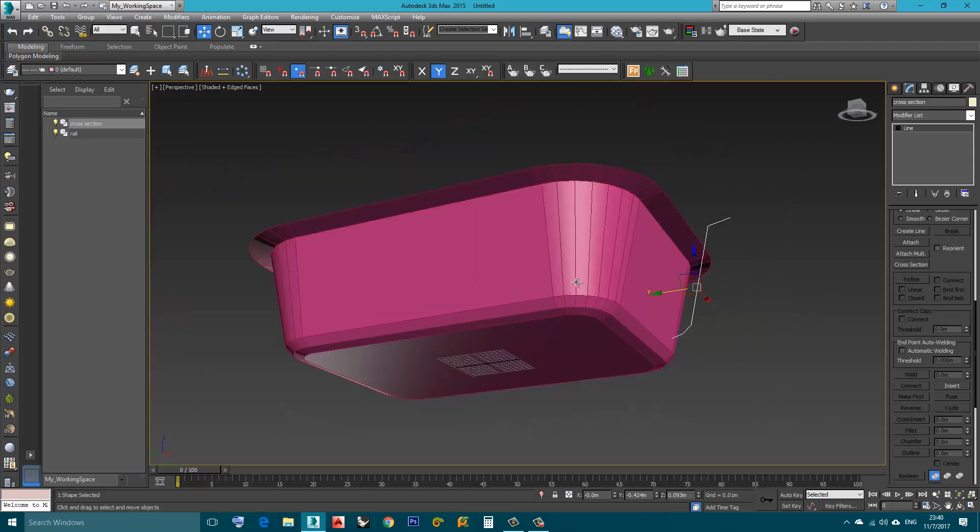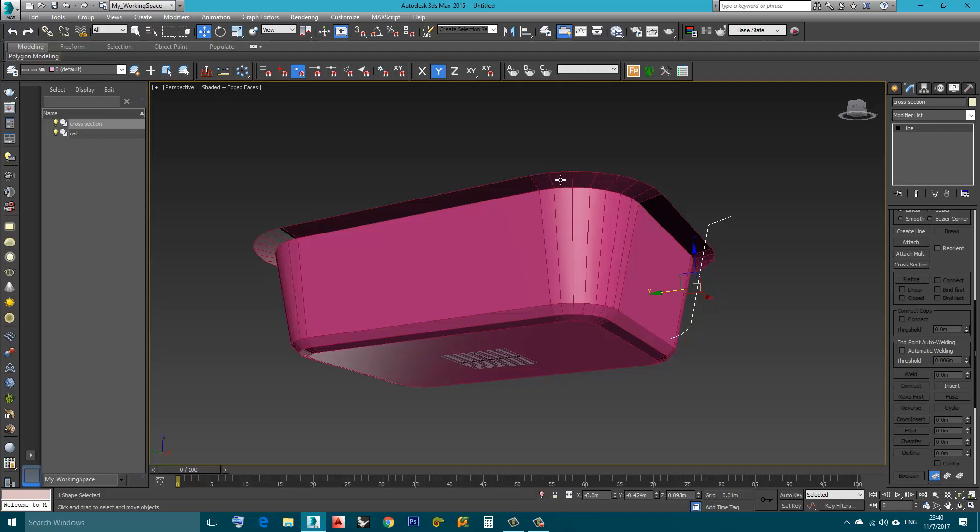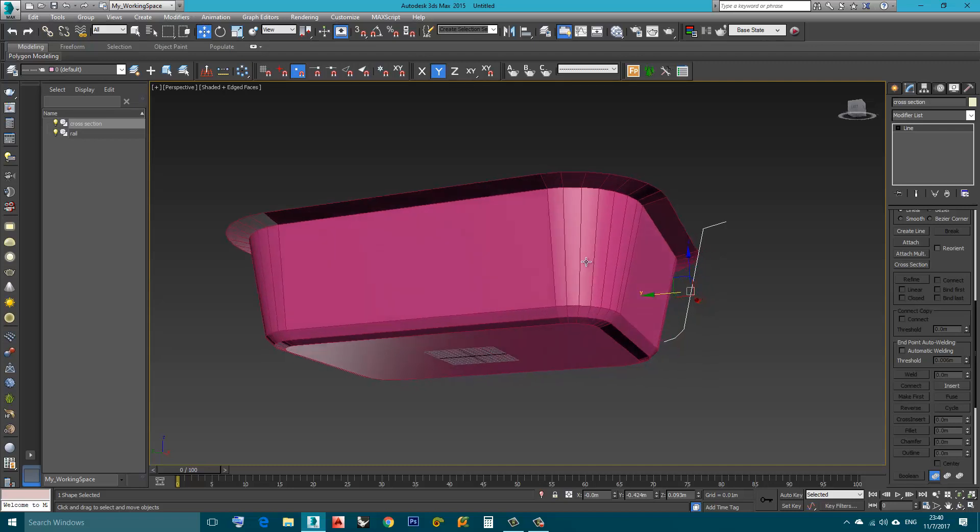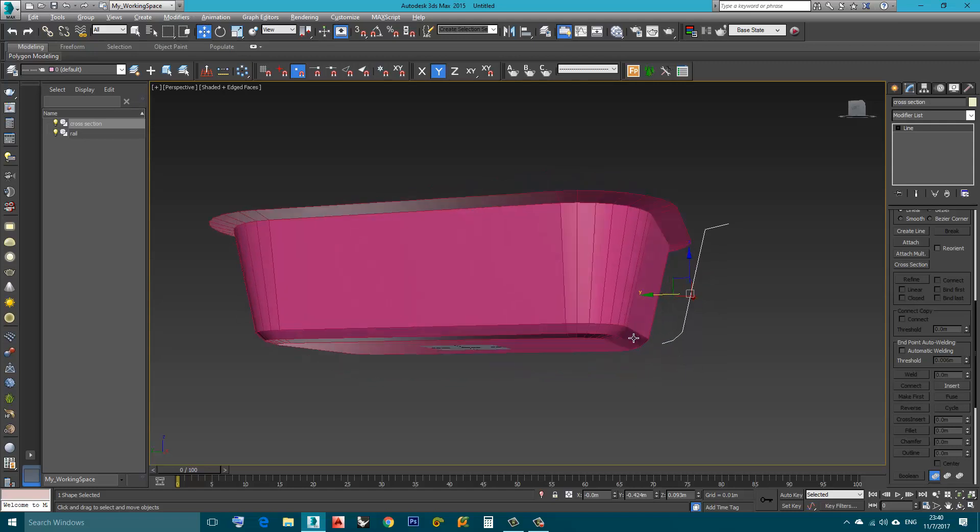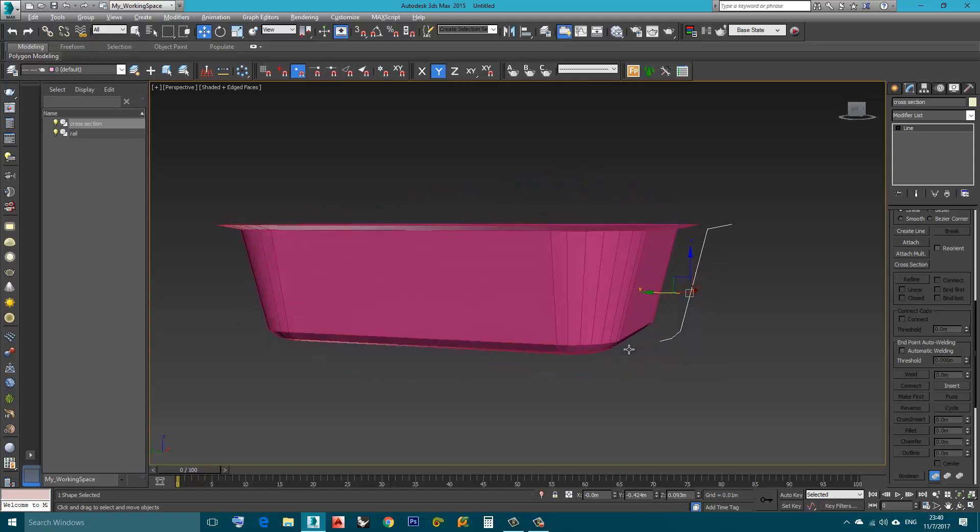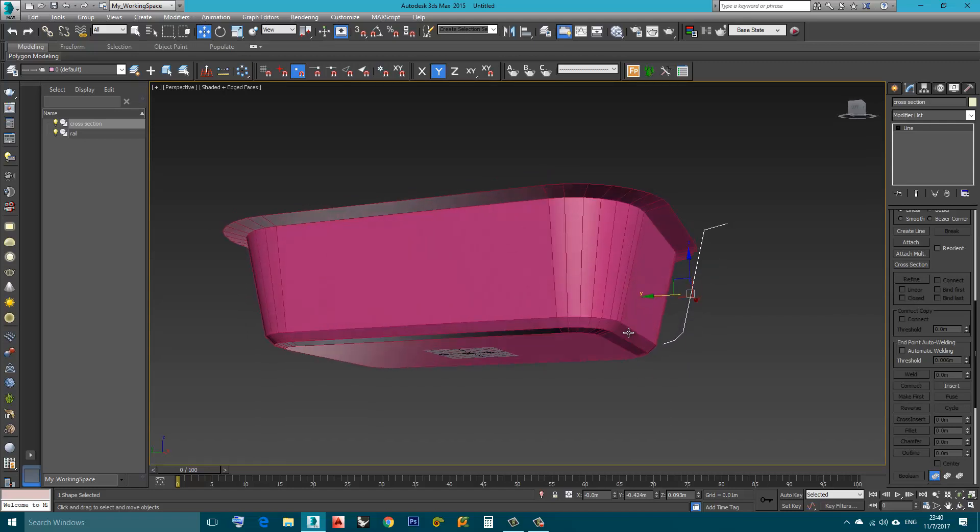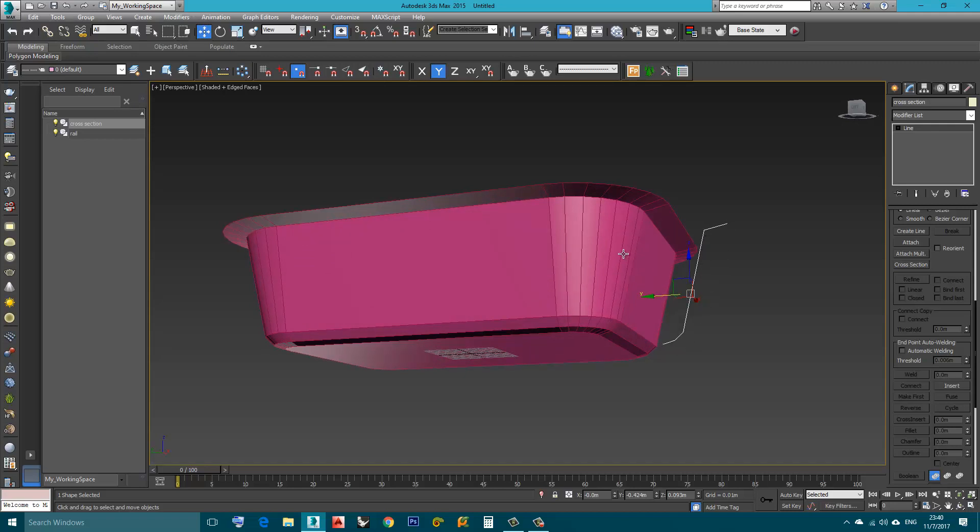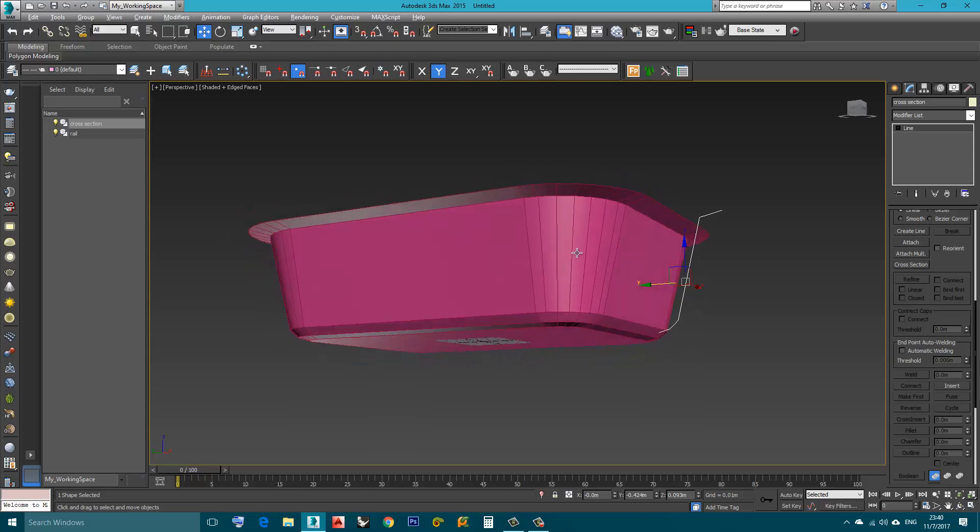Now, these Cross-Section here, they still have a connection with this original shape. They are its children. This is the parent of all these Cross-Sections. And what that means, if I modify this parent, the children will reflect these changes and you will see what I mean.